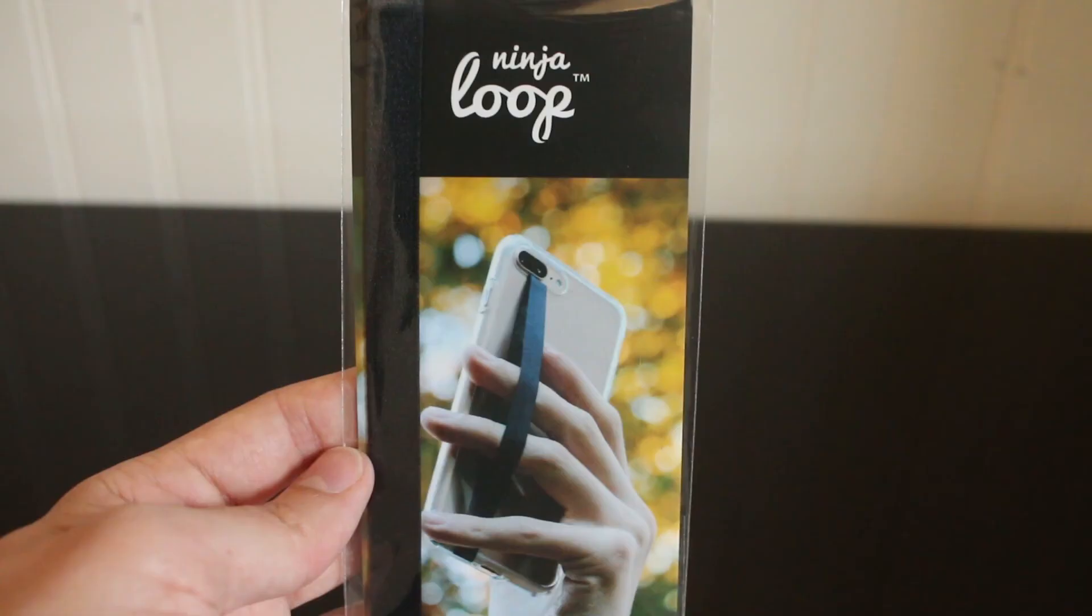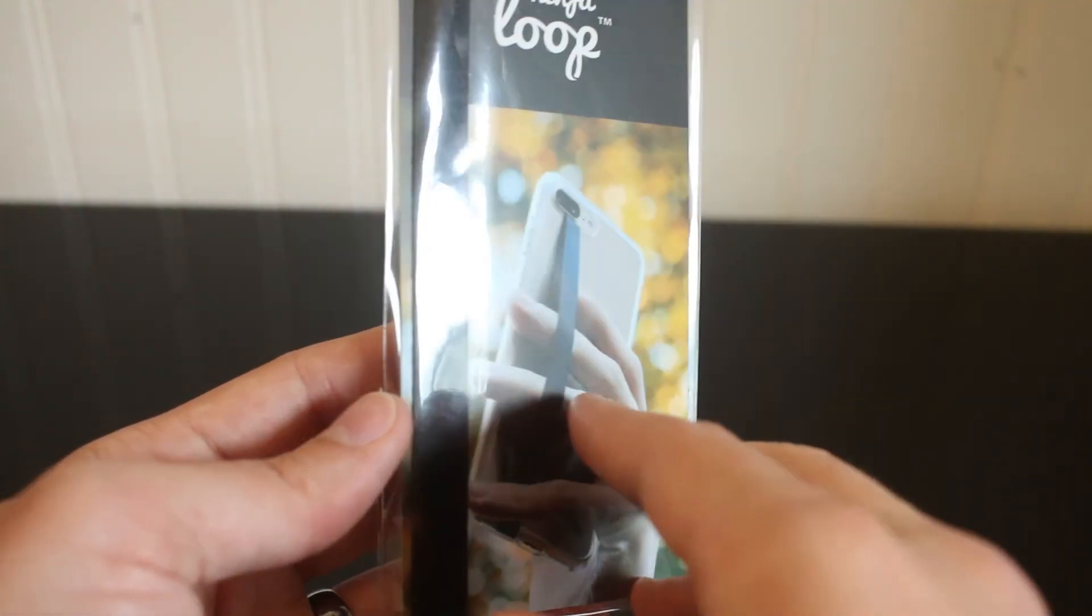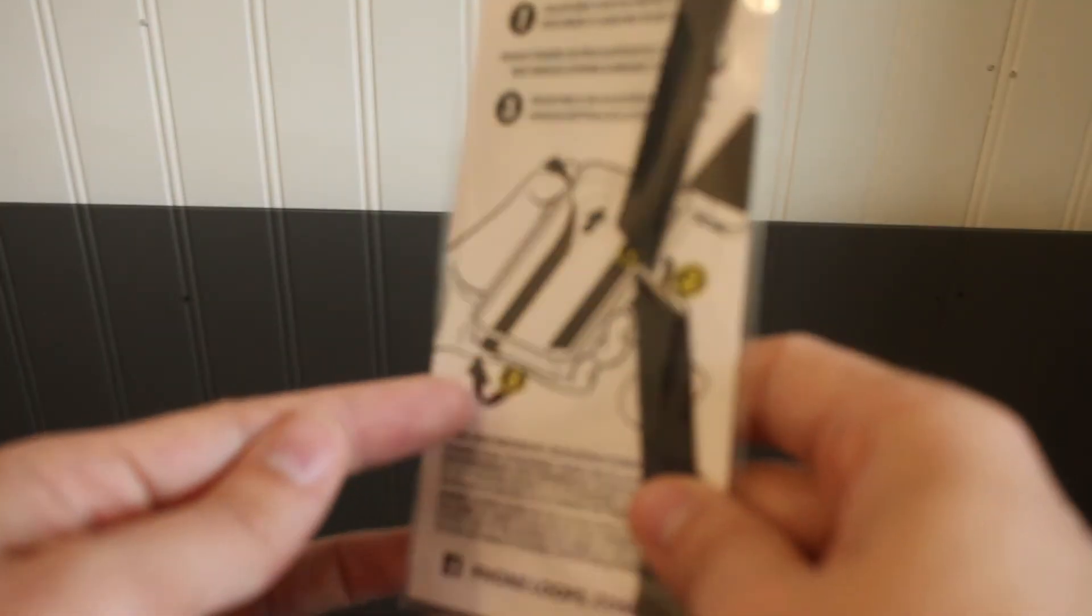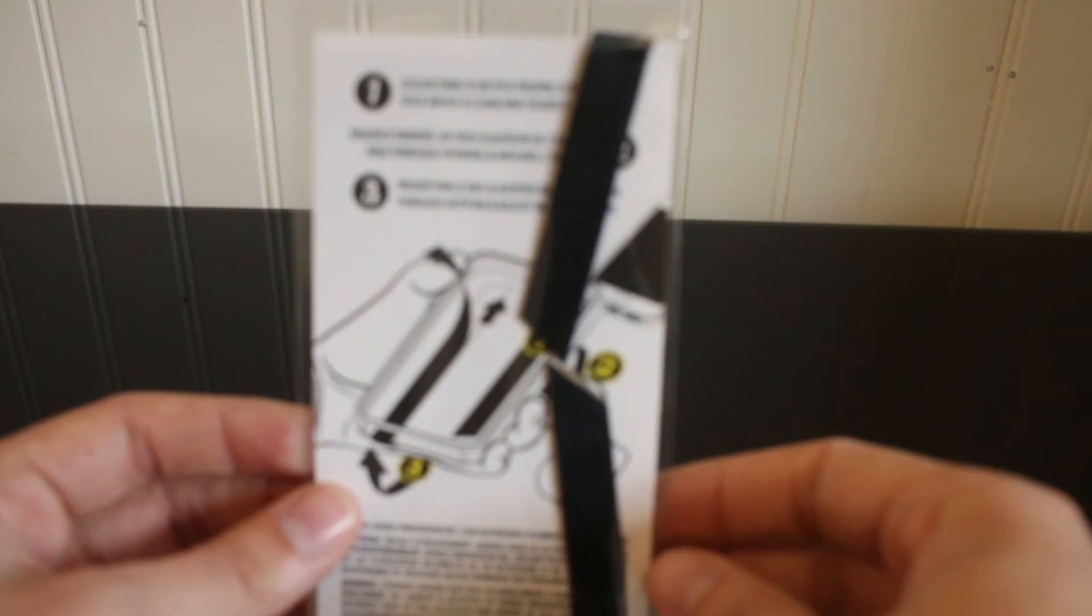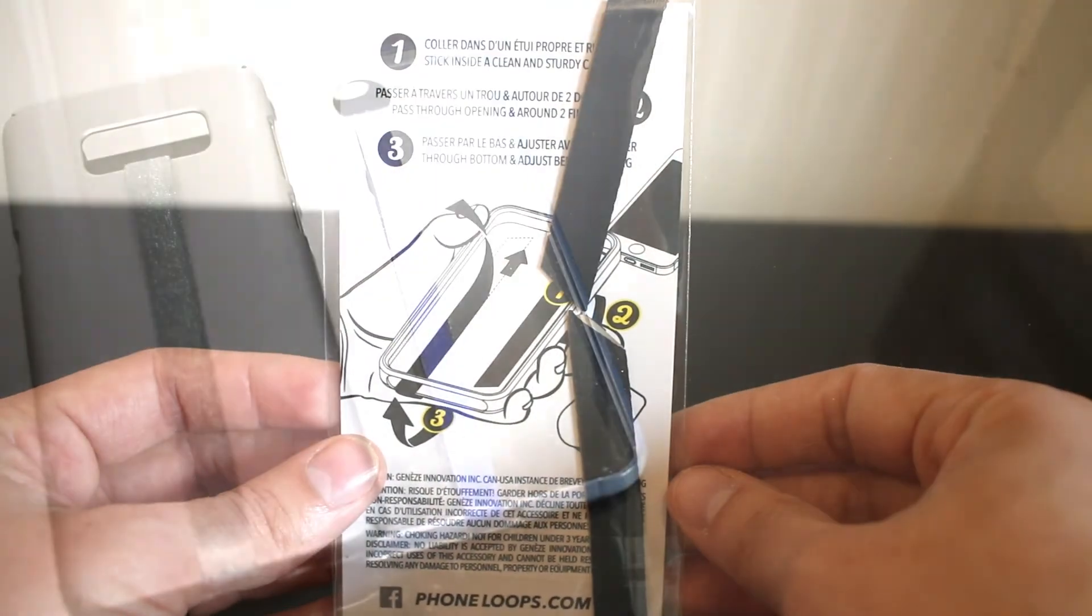So I started looking into other options or some type of option to make it easier to hold that phone, and I've seen an advertisement somewhere at some point for Ninja Loops. So I went ahead and went on their website and took a look and ended up buying two of them for my Nexuses, and I've been using them for the last year.